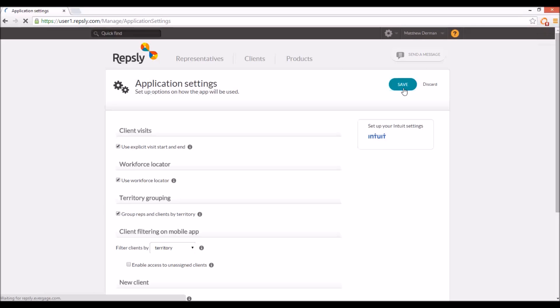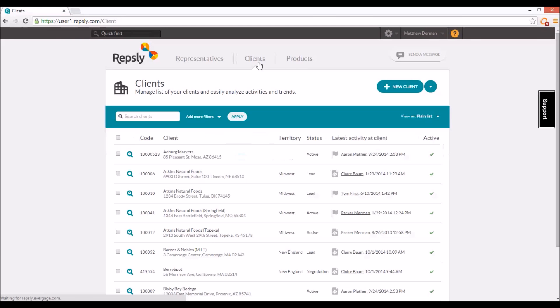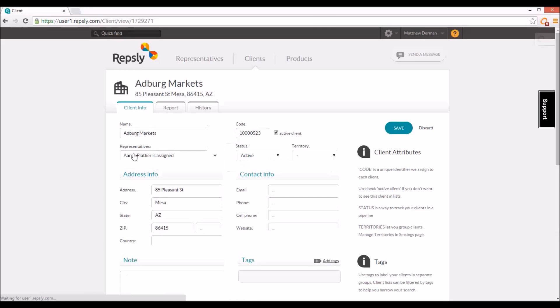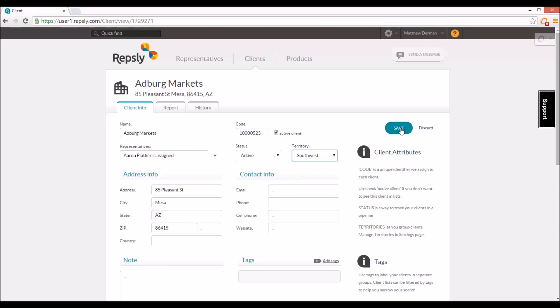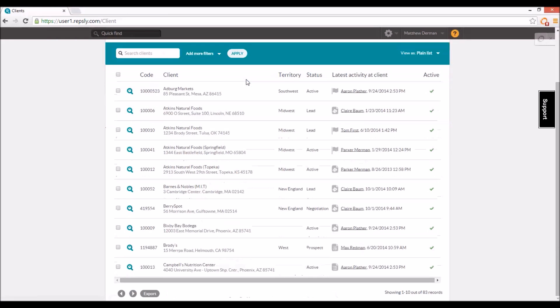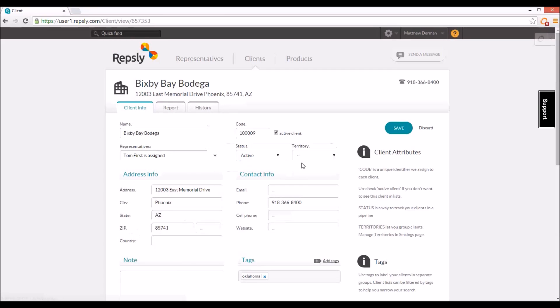Once that setting is in place, you can put each of your clients into any one of your territories. Open any client from the clients list and you'll see a territory field with a drop-down list of all the territories you've created for your account. Select the appropriate territory for that client and click save. As with rep assignments, you can then repeat this process for each client on the list until all of your clients have been grouped into the correct territories.